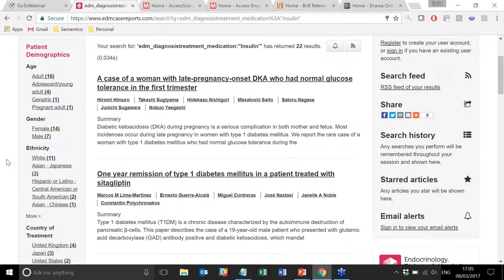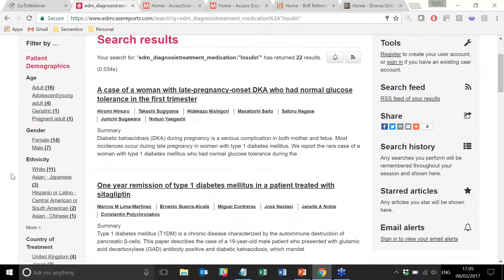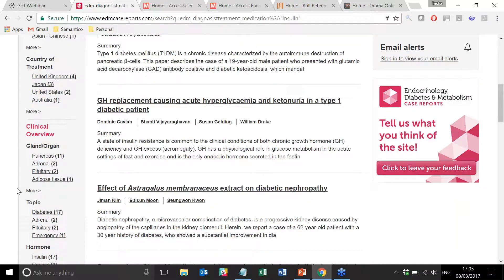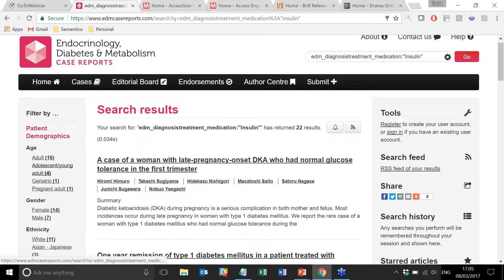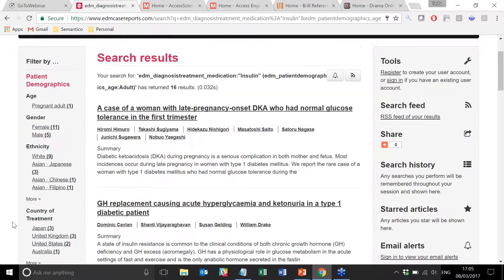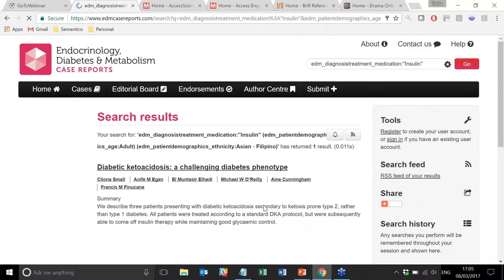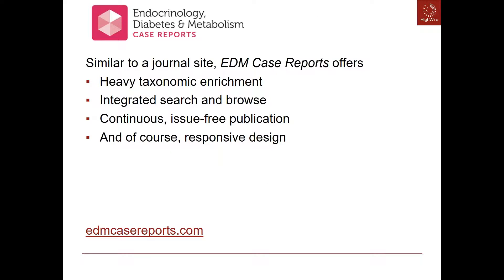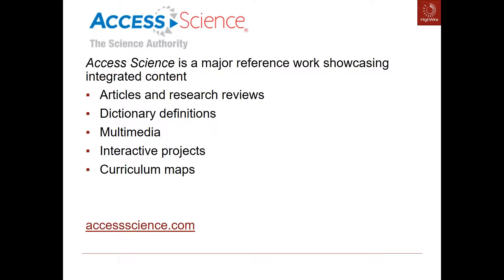Integrated search and browse, heavy taxonomic enrichment in a very simple user interface designed to make it as easy as possible for users to get through to what they want quickly and easily. You'll also see down the side something that you'll come across in many of our other sites, which is this multiple facets and filter option. So I can drill down very quickly and stack up multiple facets and multiple ways of filtering my results down to only the things that I am specifically interested in. That's EDM Case Reports — very similar to a journal site.